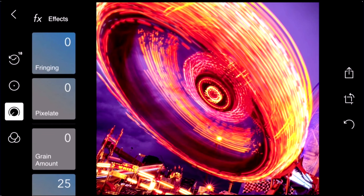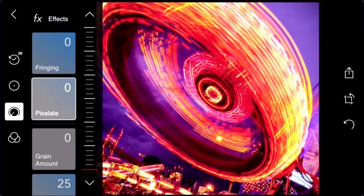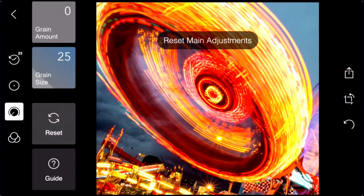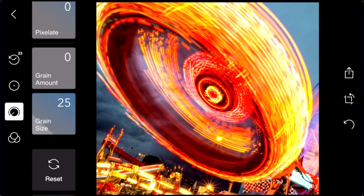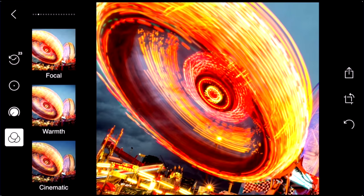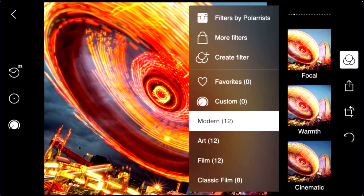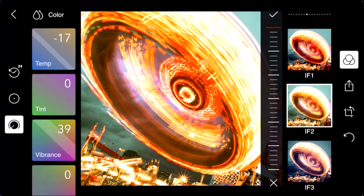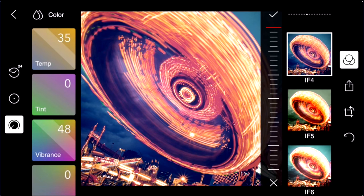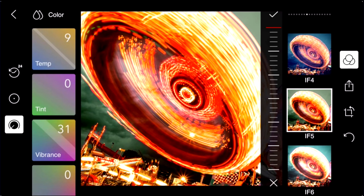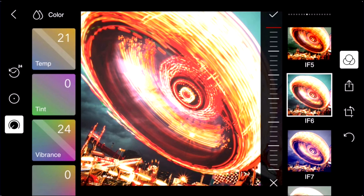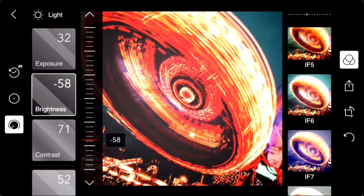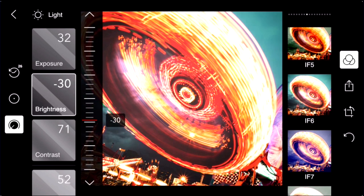The last panel is effects — there's some fringing, you can pixelate the image into pixel art, and there are grain controls. The cool thing about global adjustment is that all the filters in Polar, when you tap on one, you can actually see what's being used as the underlying adjustment. For example, with a filter like IF5 or IF4, you can see the adjustment panel on the left showing changes to temperature, vibrance, and highlights and shadows. So if you have a filter you really like, you can keep modifying it.